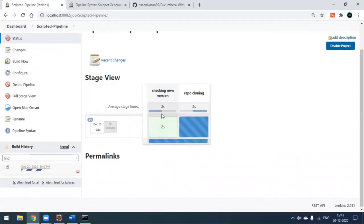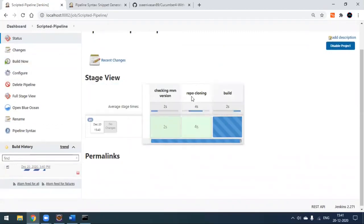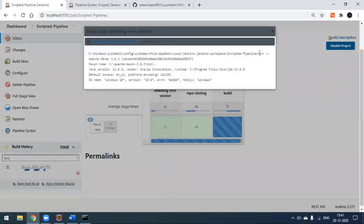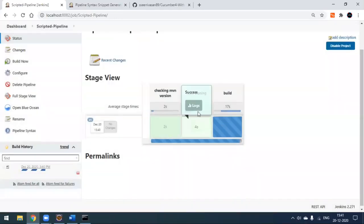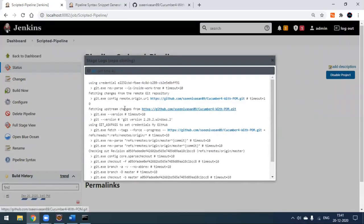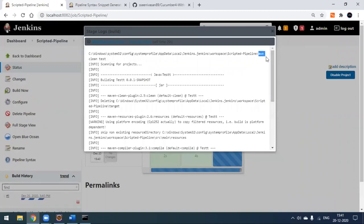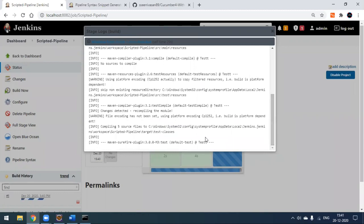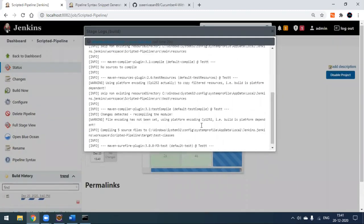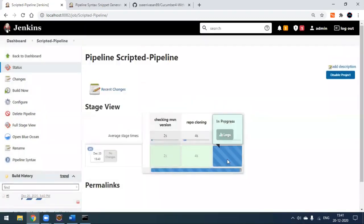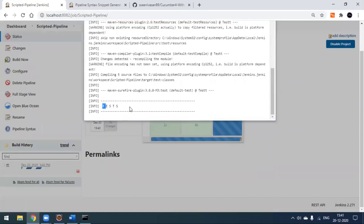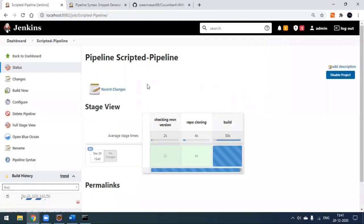The build has started. You can see the first step checking the Maven version, the second step doing repo cloning, and after that executing the build. Hovering over each stage shows the logs — the first log shows the Maven version output, then the repo cloning starts using credentials, and then the 'mvn clean test' command is passed and tests begin. It's downloading all artifacts.